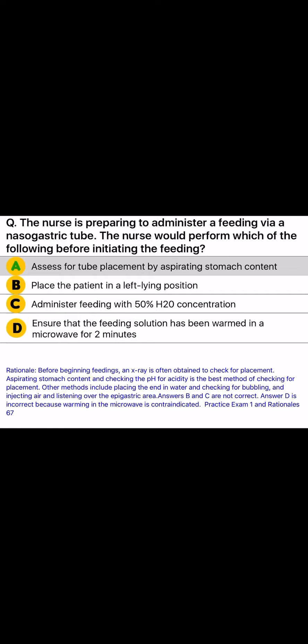Rationale: Before beginning feedings, an X-ray is often obtained to check for placement. Aspirating stomach content and checking the pH for acidity is the best method of checking for placement. Other methods include placing the end in water and checking for bubbling, and injecting air and listening over the epigastric area. Answers B and C are not correct. Answer D is incorrect because warming in the microwave is contraindicated.